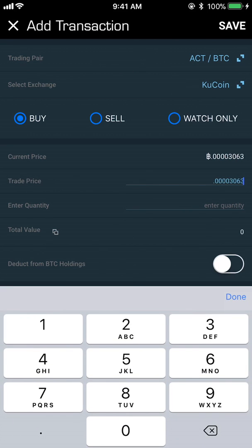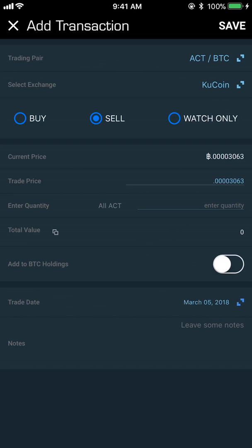If you bought some of this coin, you can tap on Trade Price and type in the price that you bought it for. To be honest, I don't ever mess with this — I just delete it and go right here to enter the quantity. It's easier for me to just keep track of them without messing with the trade prices.